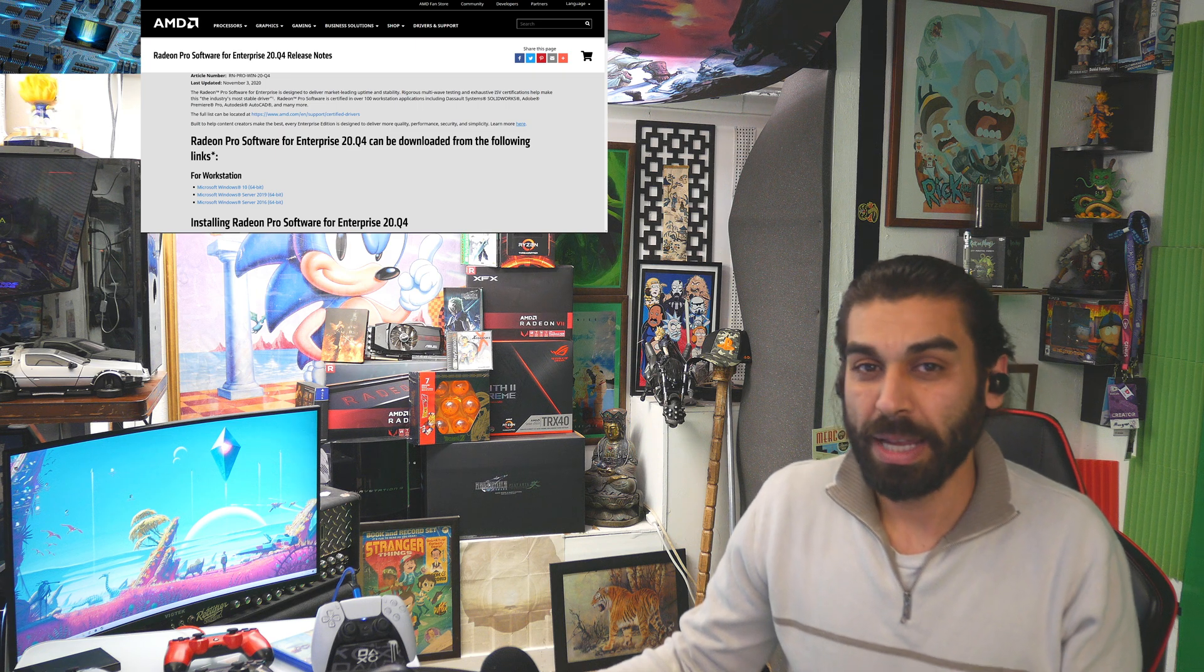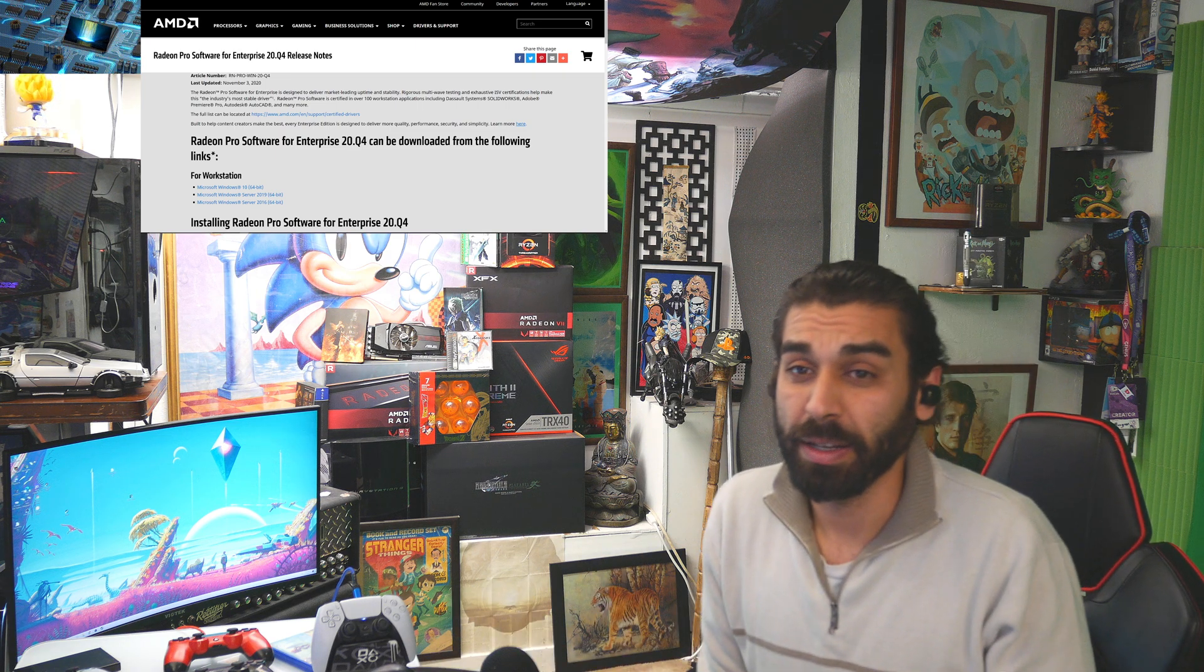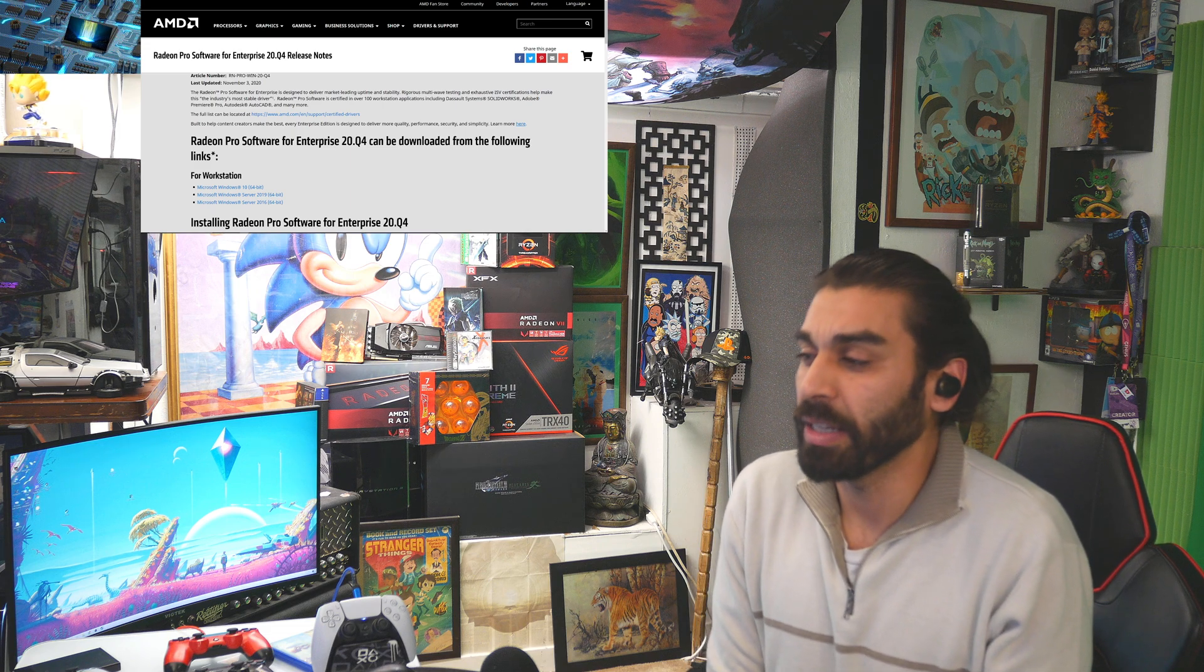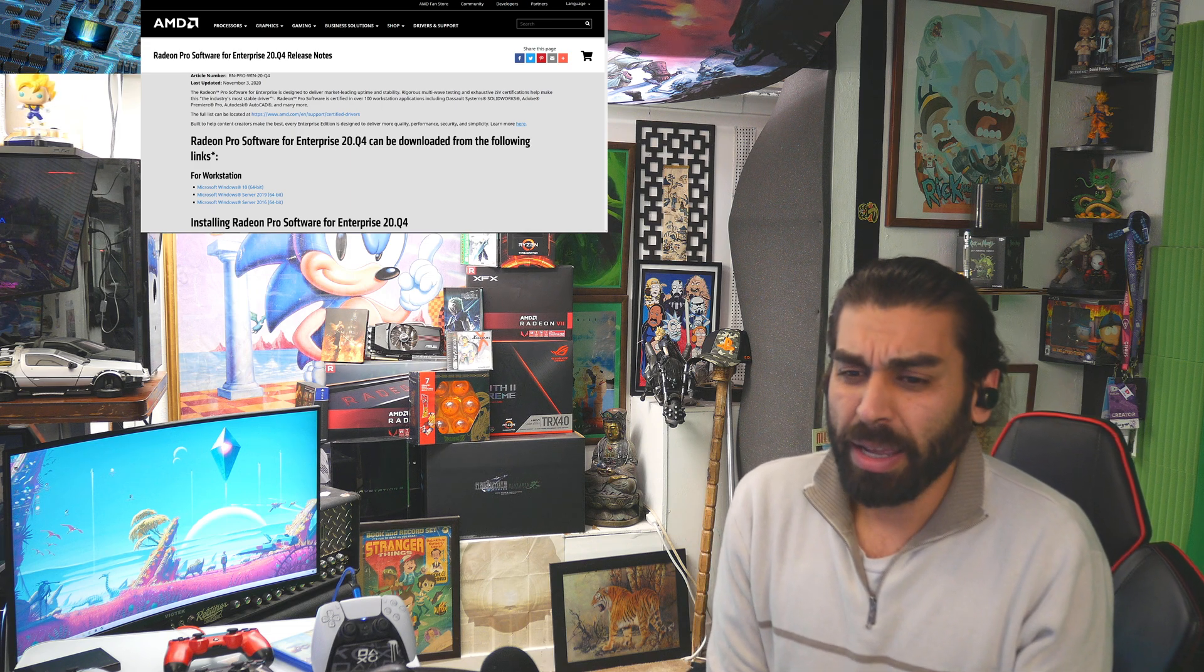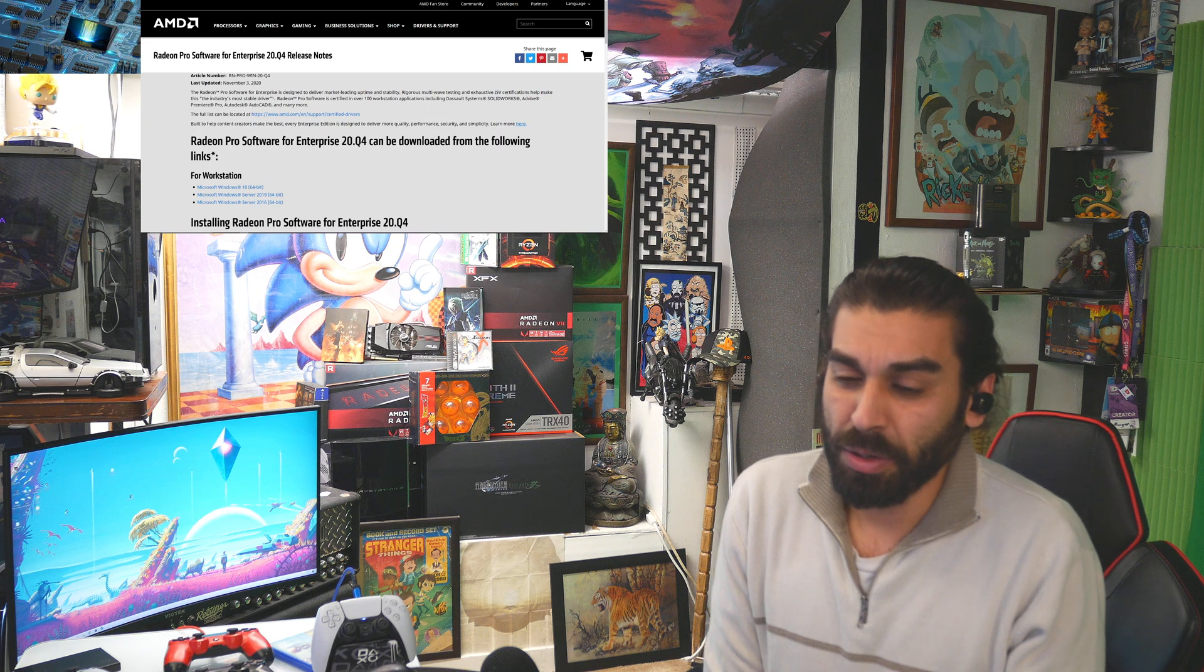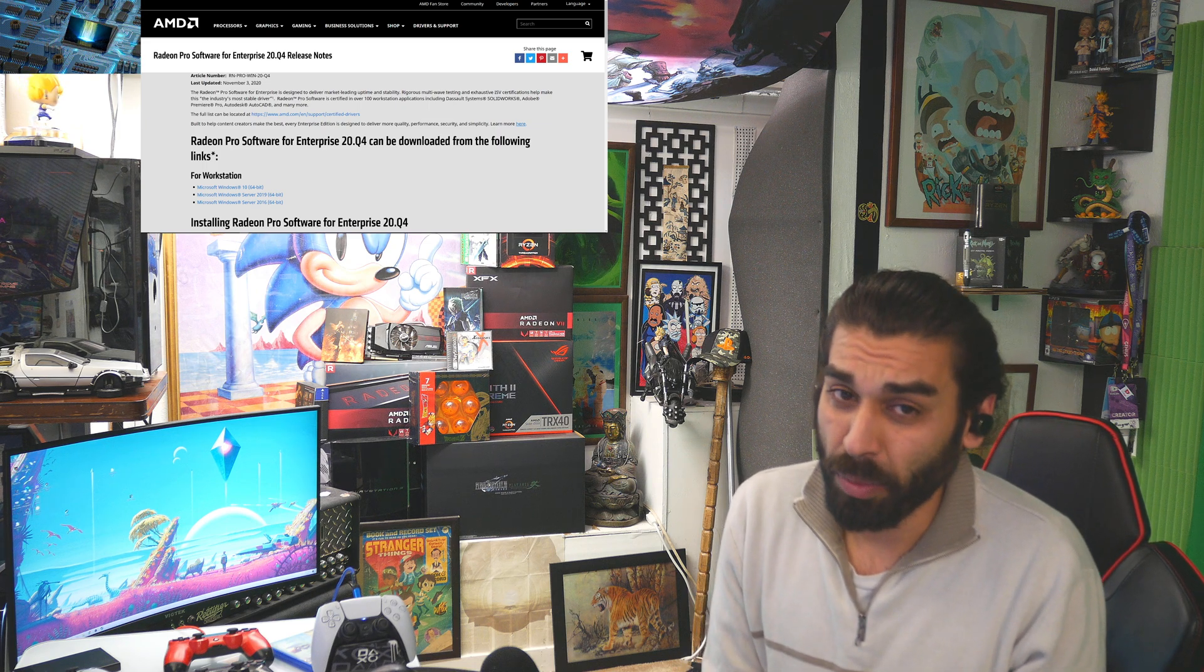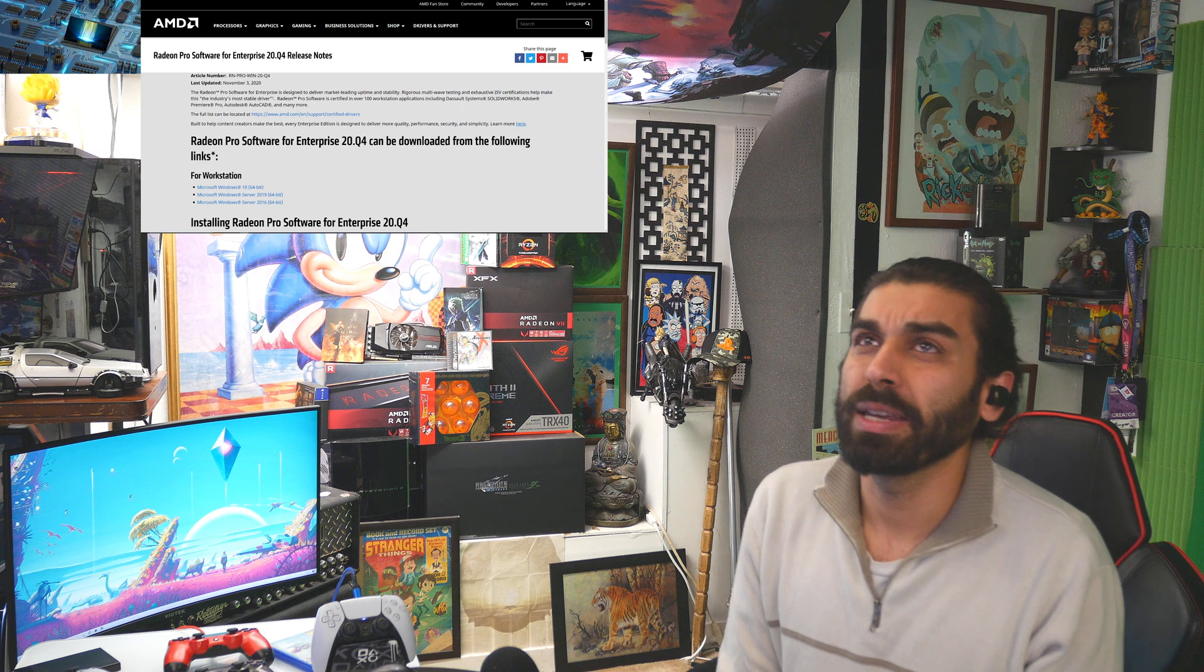What is going down tech fans? I know it's been a second and happy new year's everyone, 2021 is finally here. We're going to be looking at AMD's 20.Q4, hoping towards Q1, which is hopefully going to come around CES.